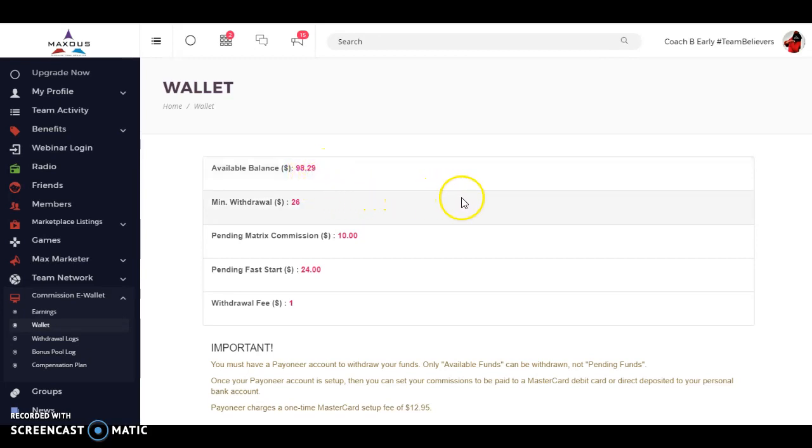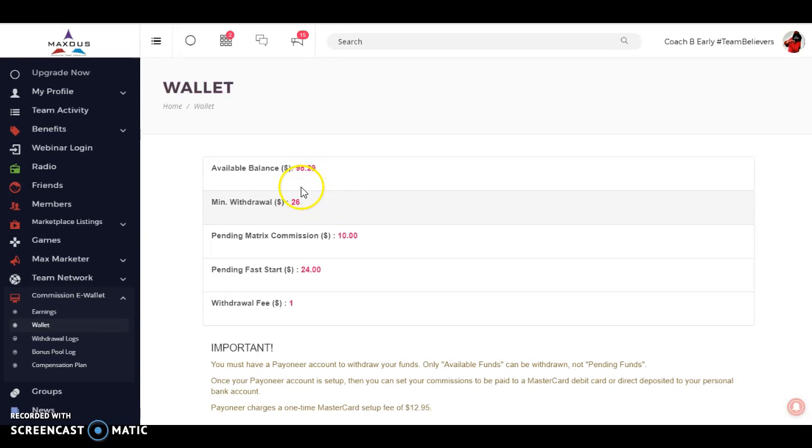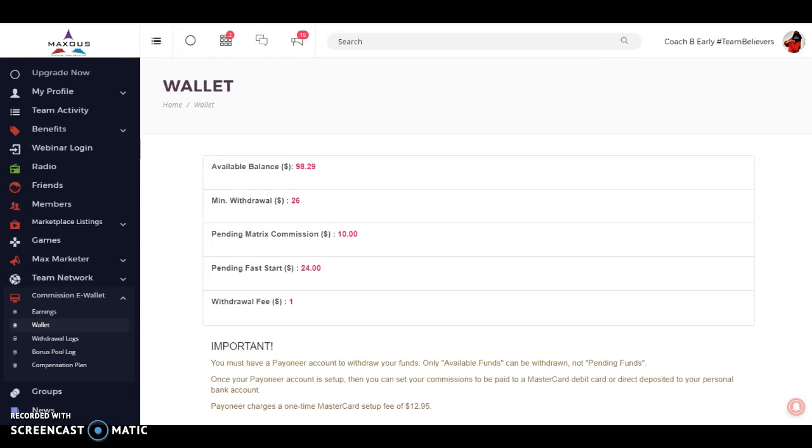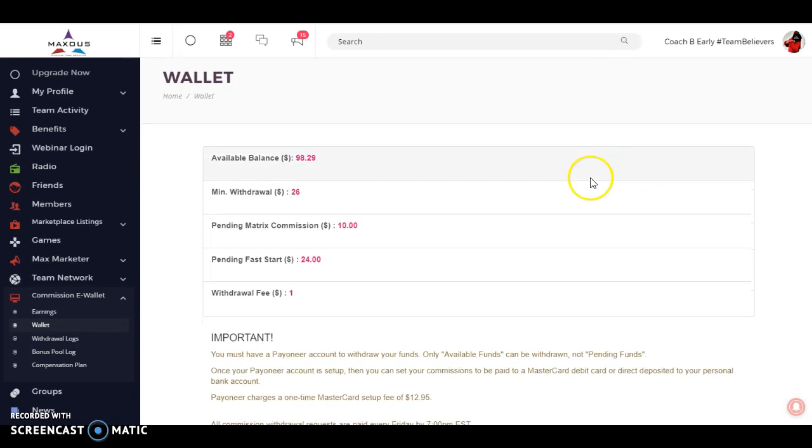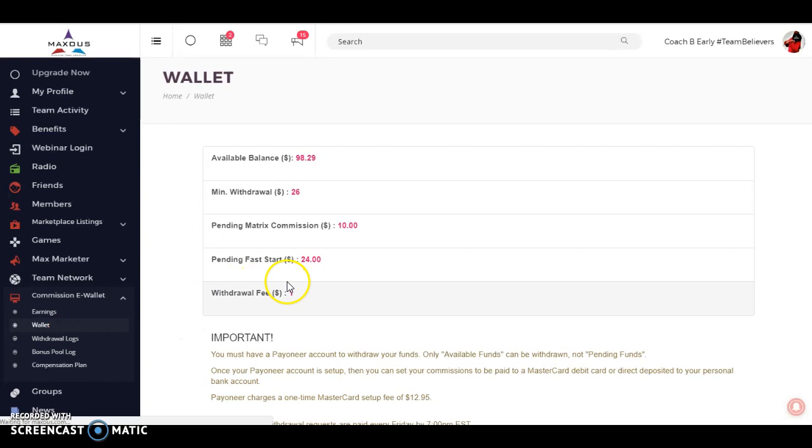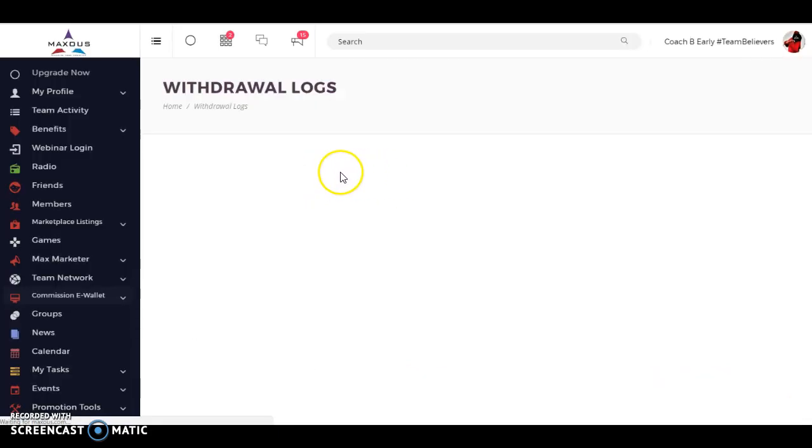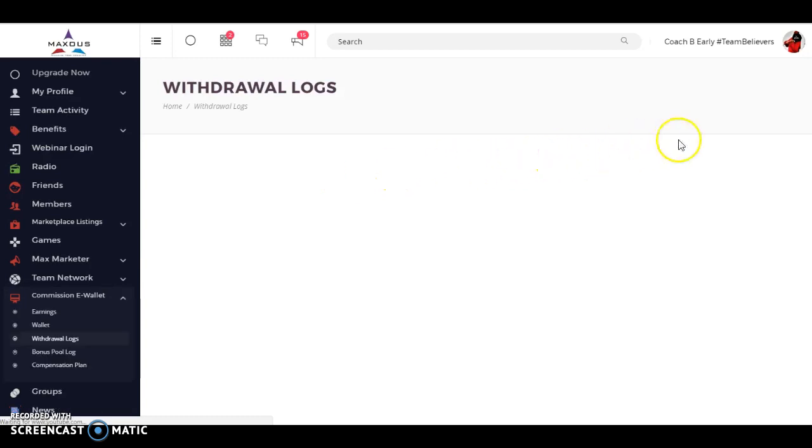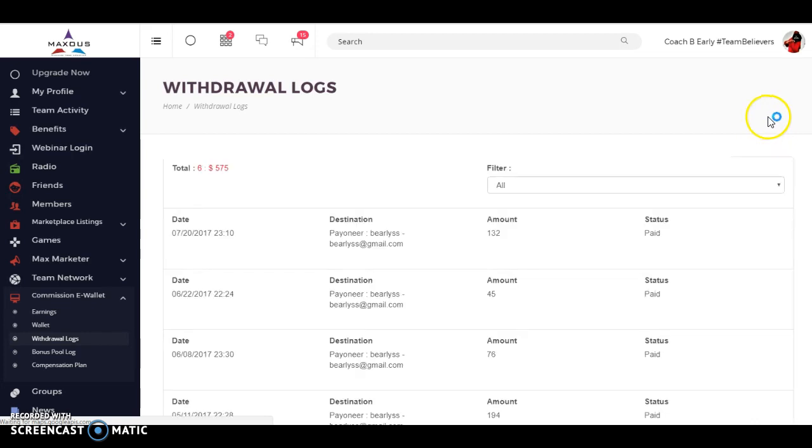I have an available balance of $98 that I can take out. And they've just changed our payment processes. So if you have a PayPal account, come on over. You'll be able to take that money out via PayPal before they implement their own payment system. Maxis is going to have its own payment system right here in its back office. So we have withdrawal logs.